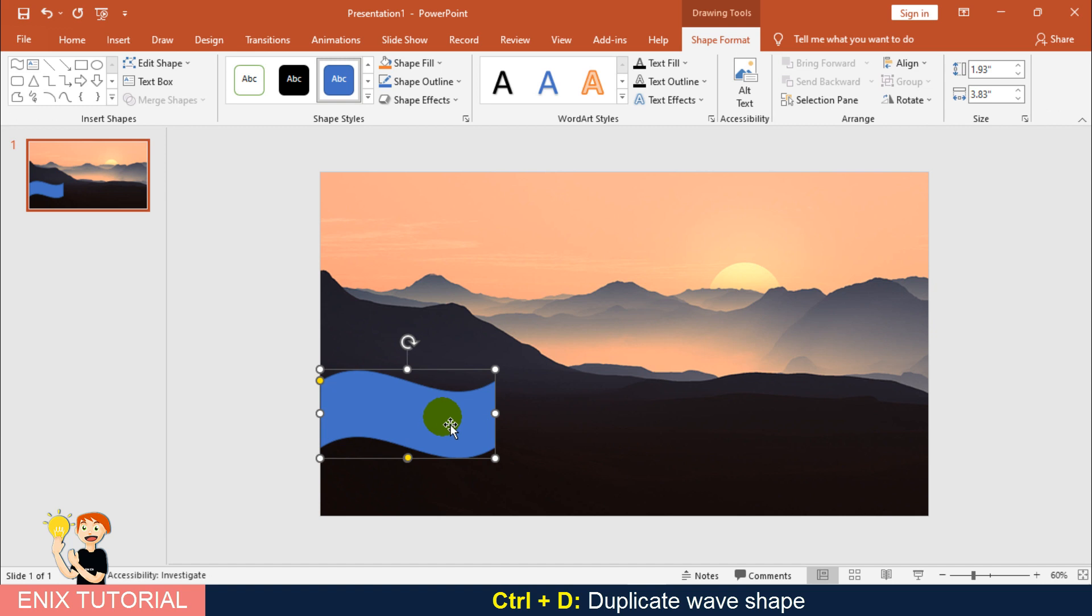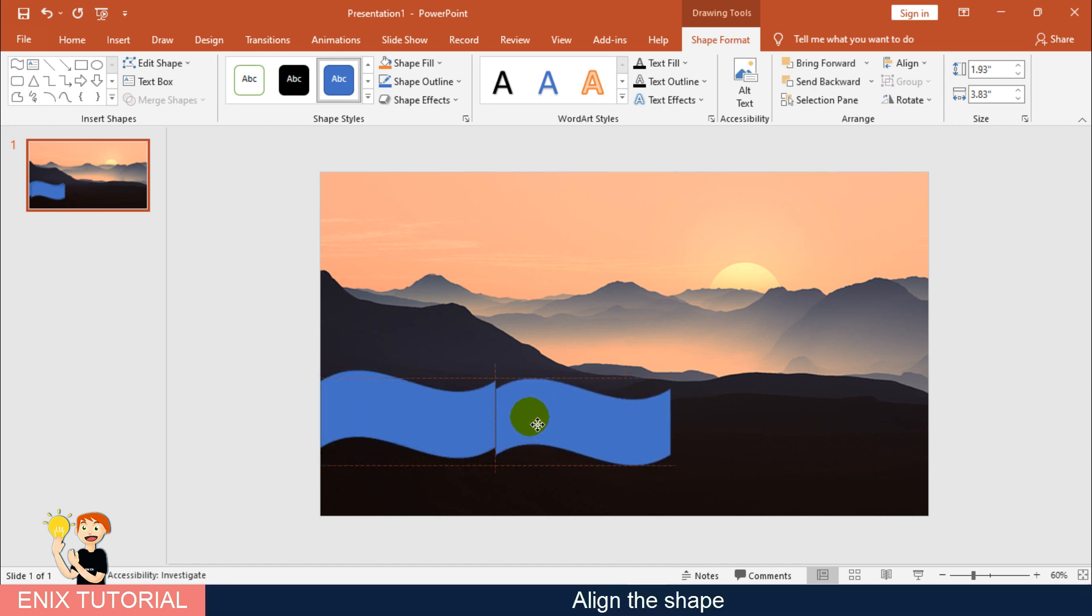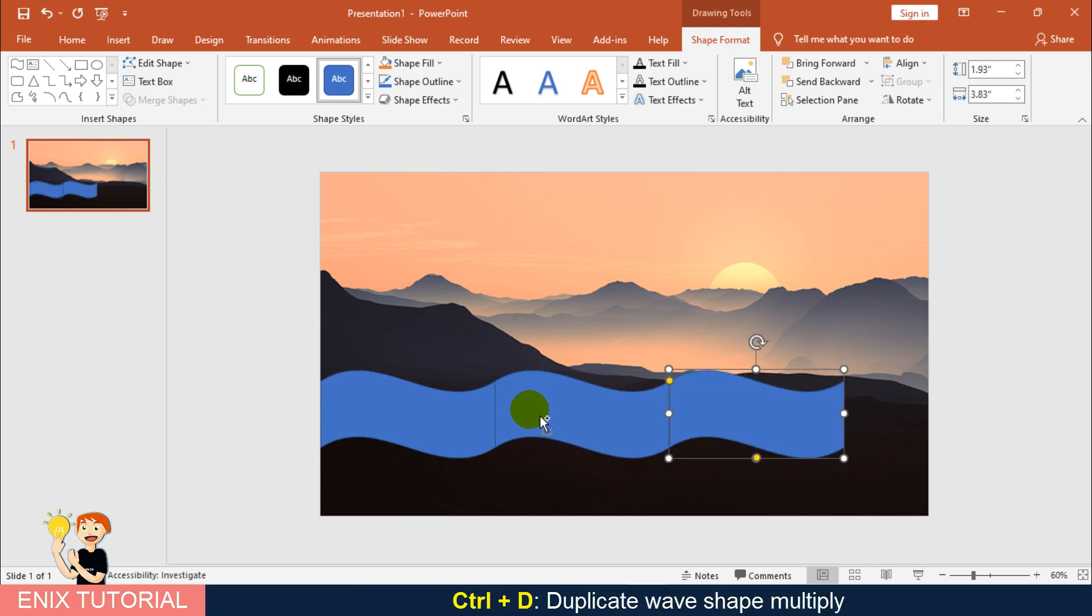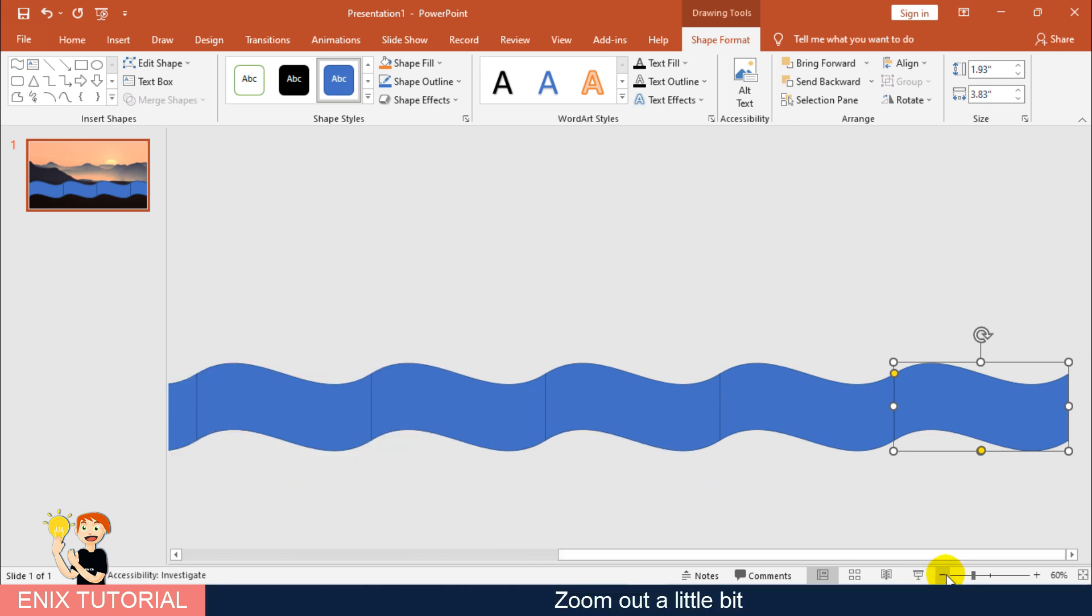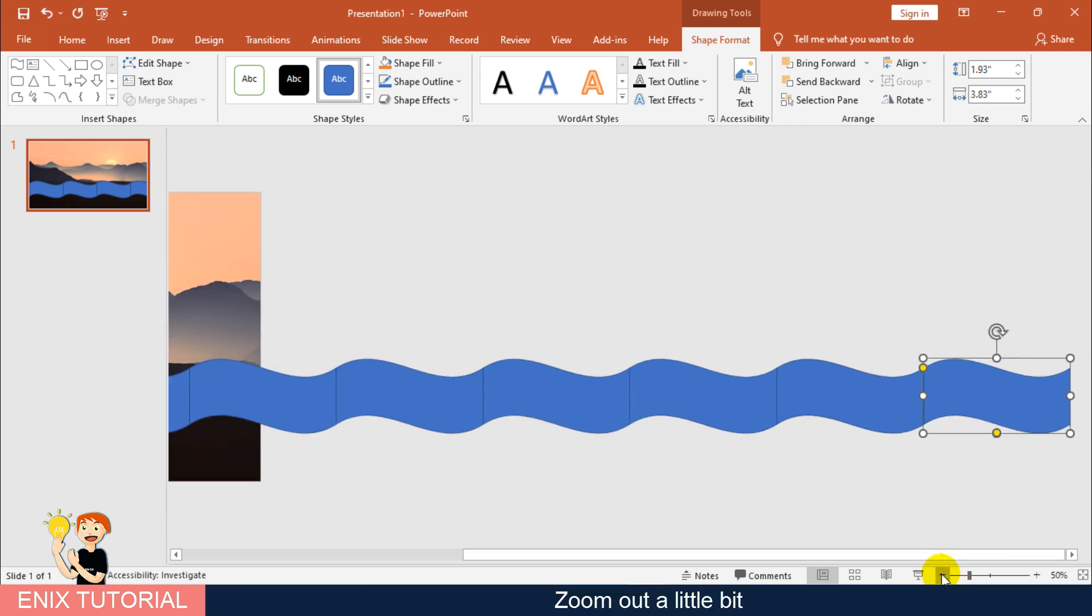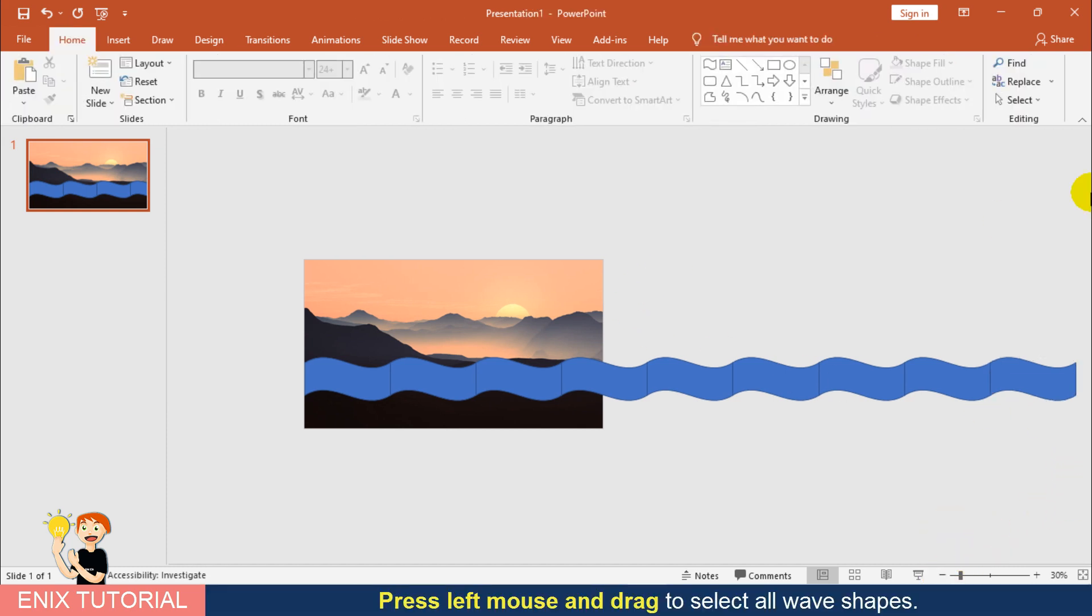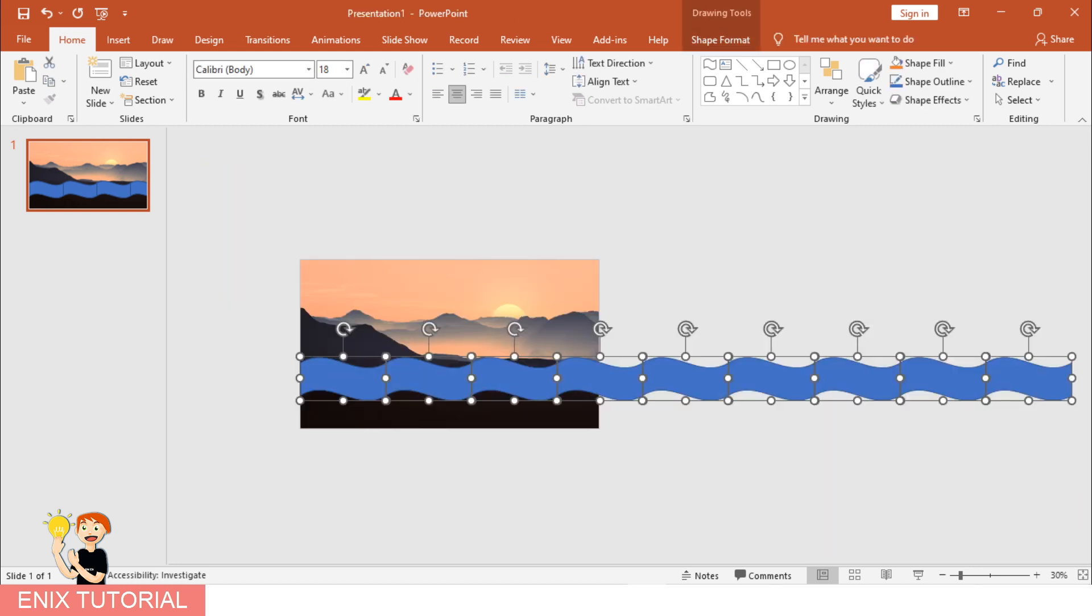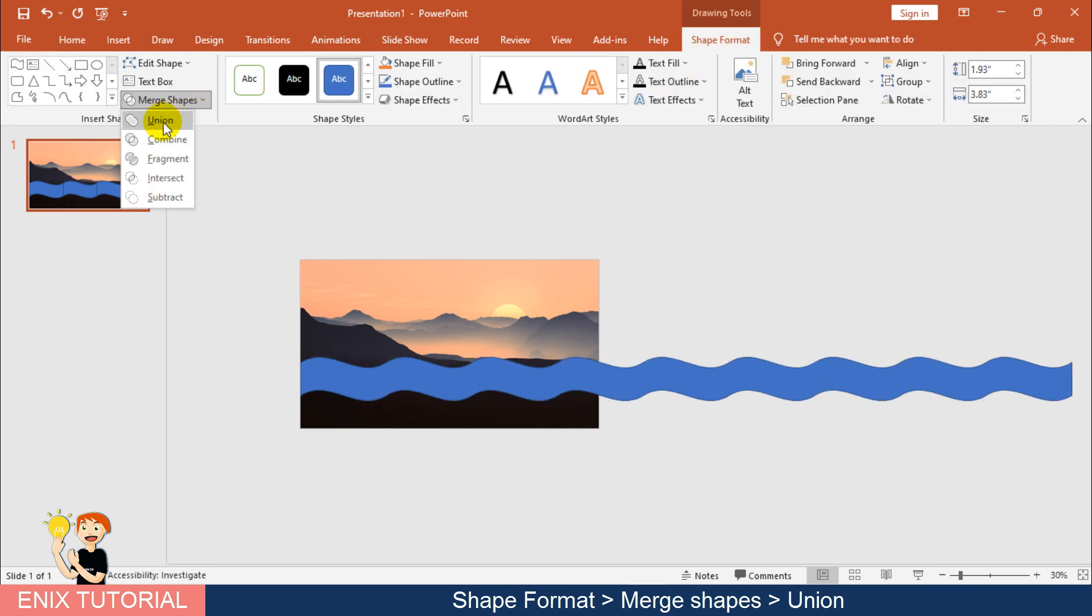Press Control-D to duplicate wave shape. Align the shape. Duplicate wave shape multiply. Zoom out a little bit. Press left mouse and drag to select all wave shapes. Shape Format, Merge Shapes, Union.